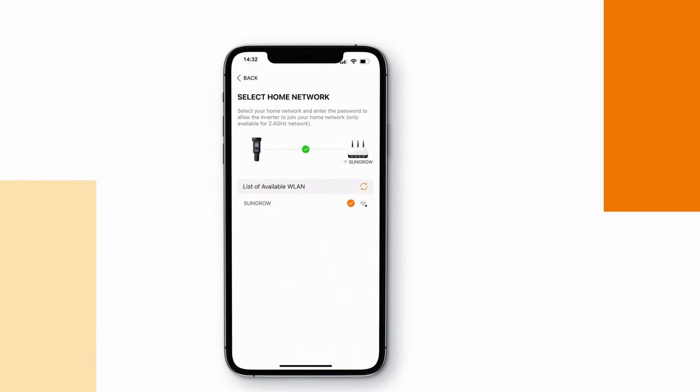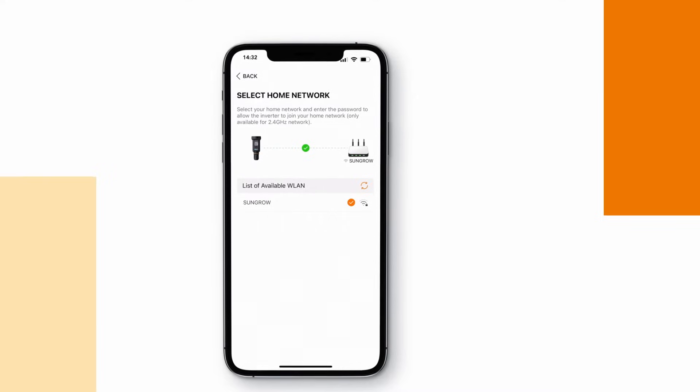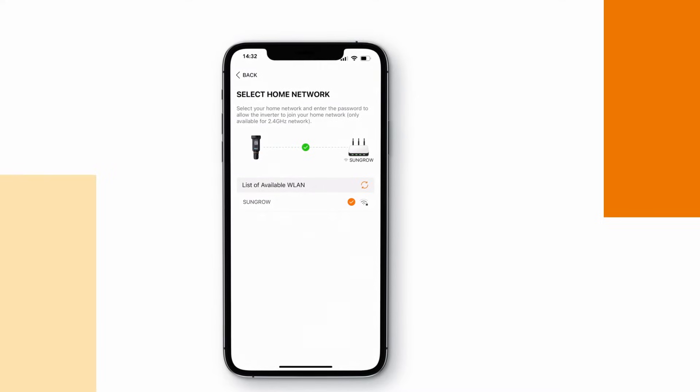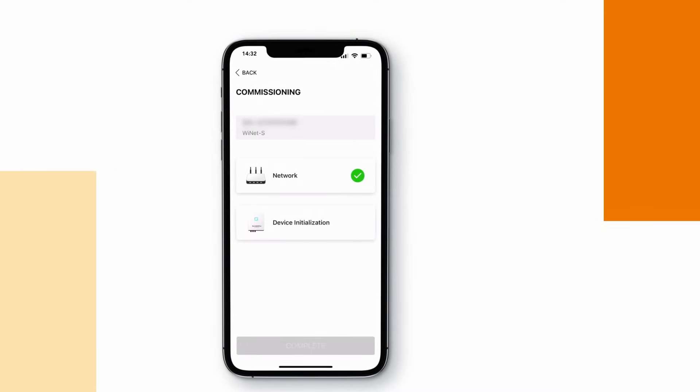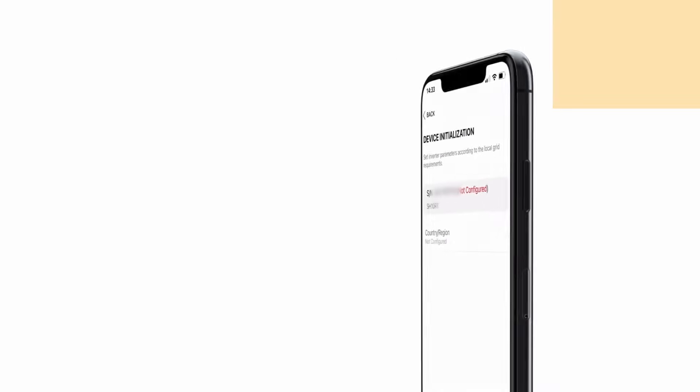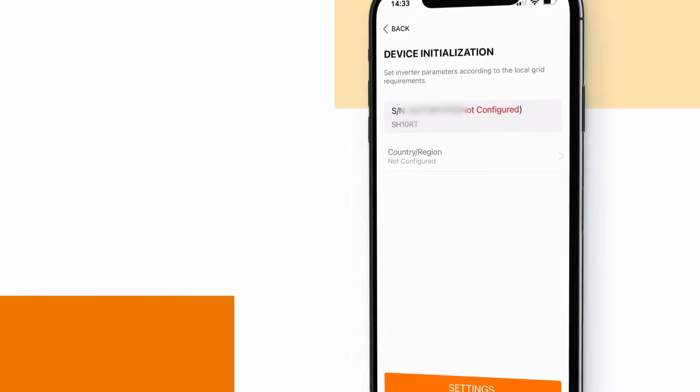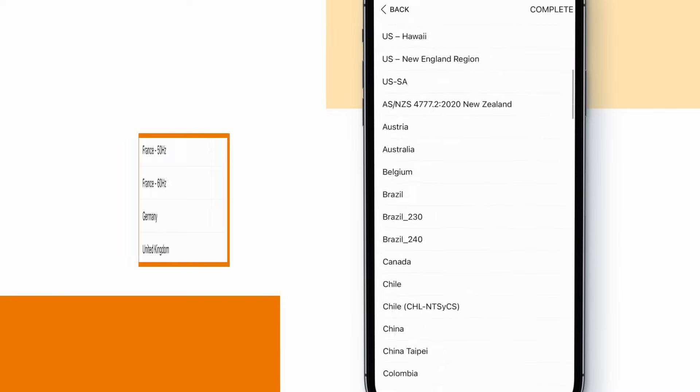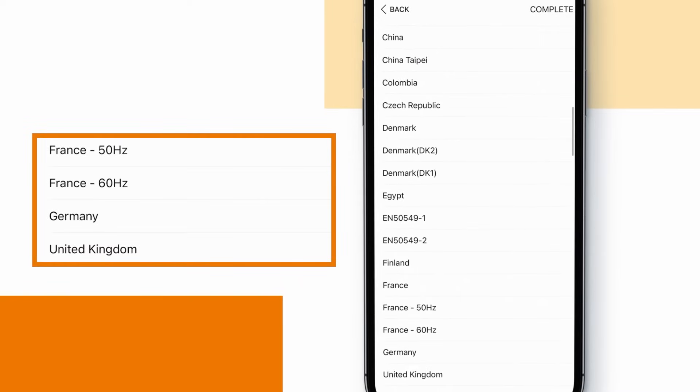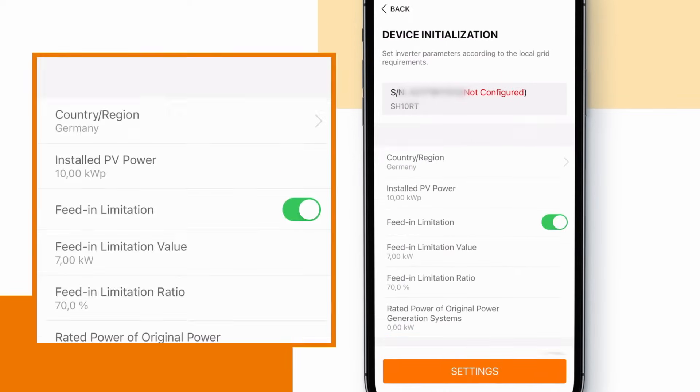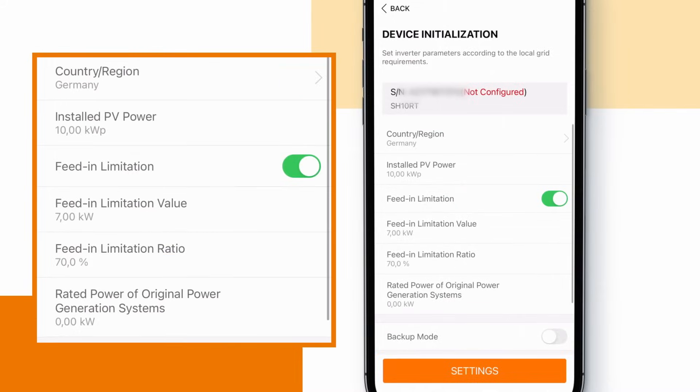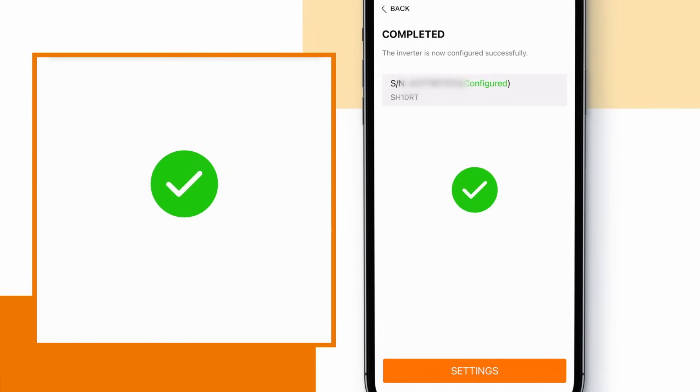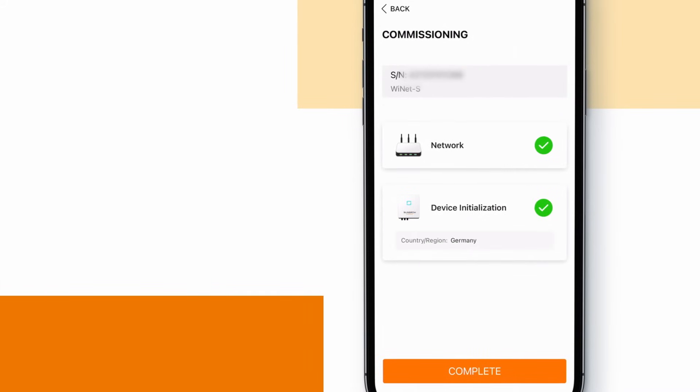Let's proceed with device initialization. Now you see the inverter model and serial number. Click on country region to choose the grid code. Further define your parameters to complete the device initialization. Now the inverter is configured successfully.